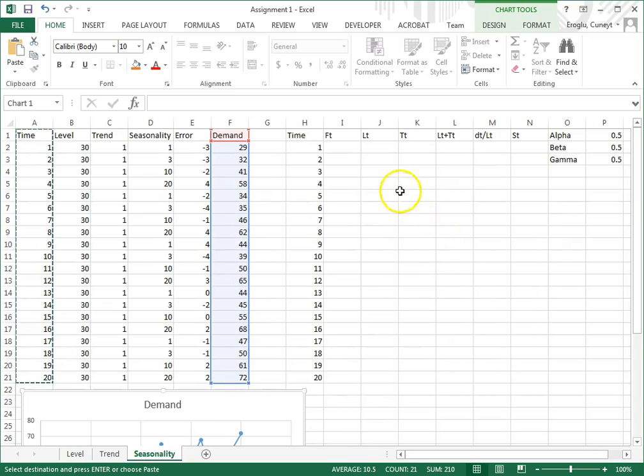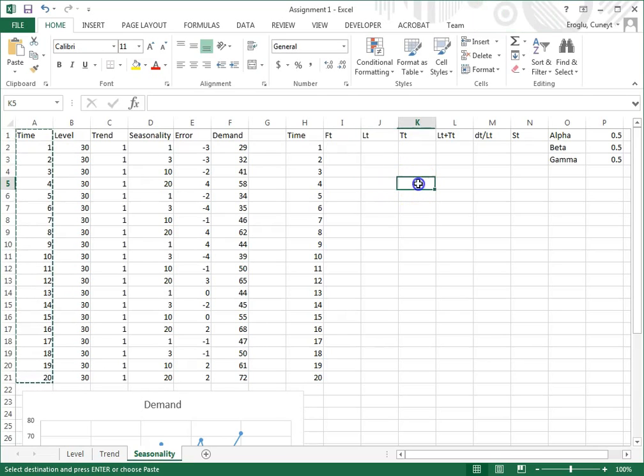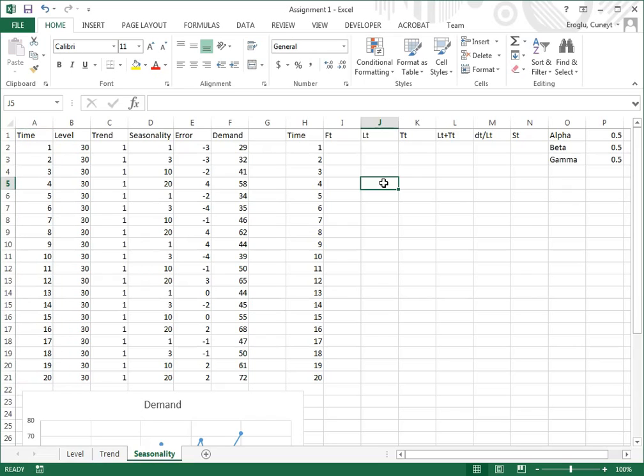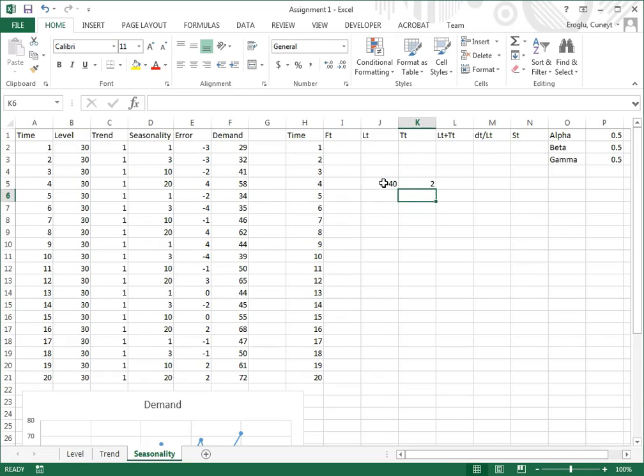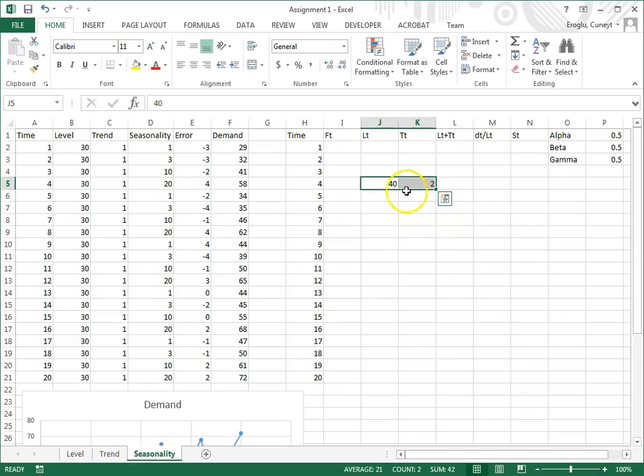Then I need to have the starting values for L sub T and T sub T. This is going to be for the end of season one, which is period four. Just off the top of my head, I'm going to say 40, and then for trend I'm going to say two. If these turn out to be bad initial values, I can always change them.